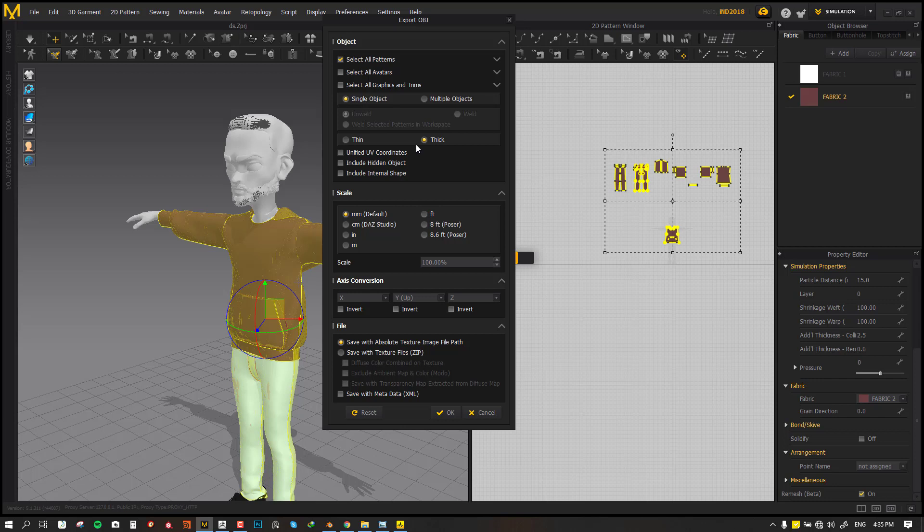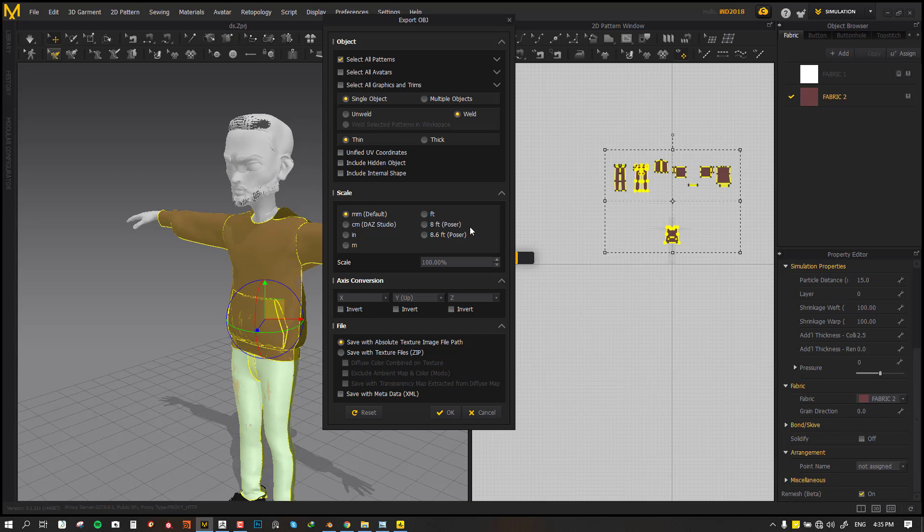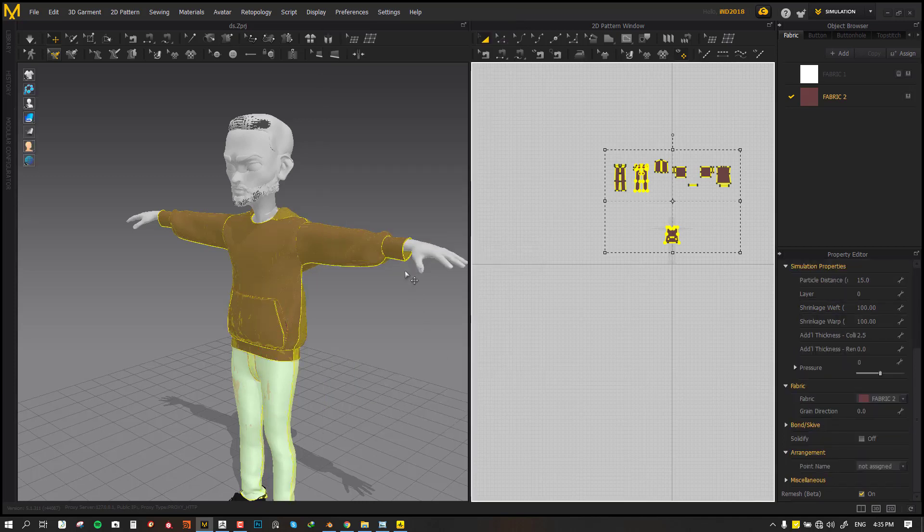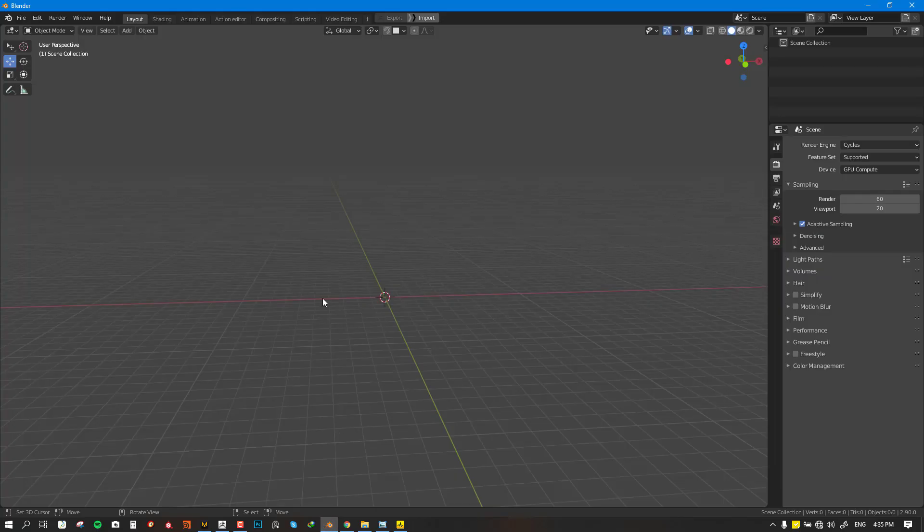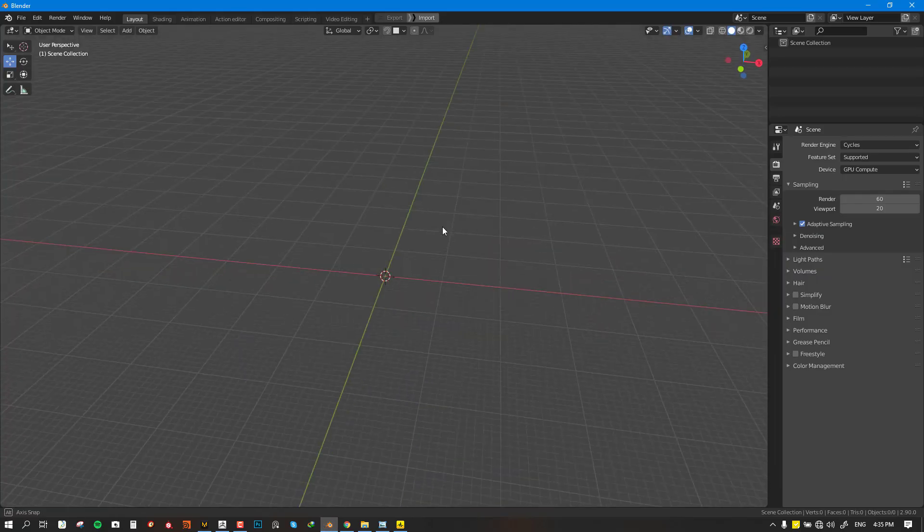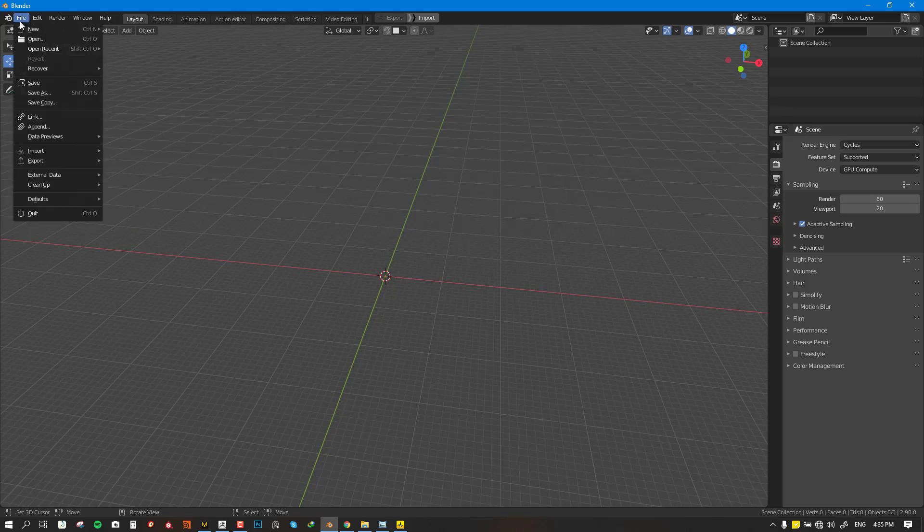Let me go over my basic export settings. I usually like to set it to single object, set it to thin, and click on weld so it's going to weld all the parts sewn together inside Marvelous Designer. We want to leave everything else as default, so it's going to be exporting with its UV and everything.